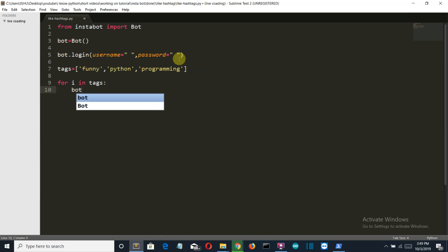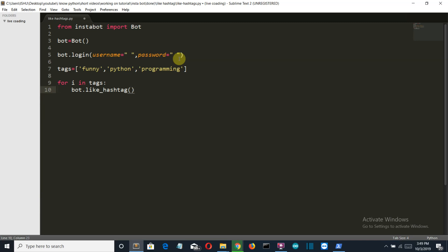So then we'll simply write the magical function, like_hashtag. It should be a hashtag, and then write i. And there is another parameter called amount where we'll write 20. This is the number of posts that the bot will automatically like.